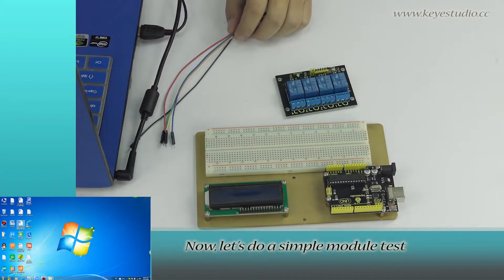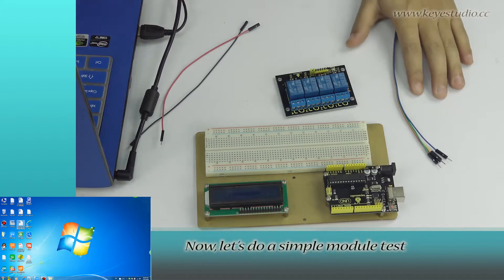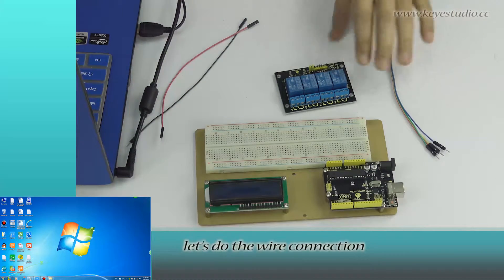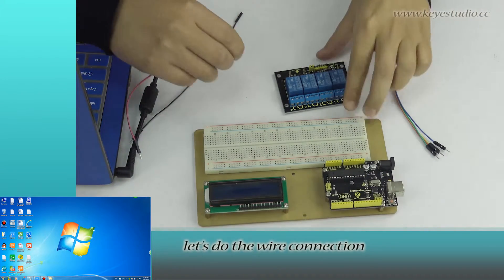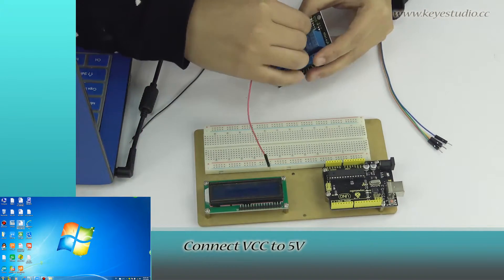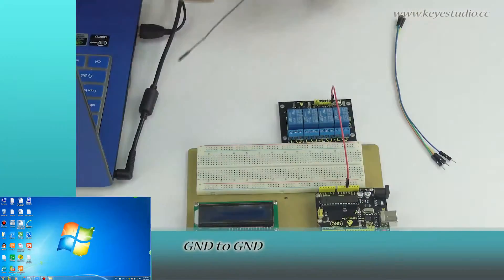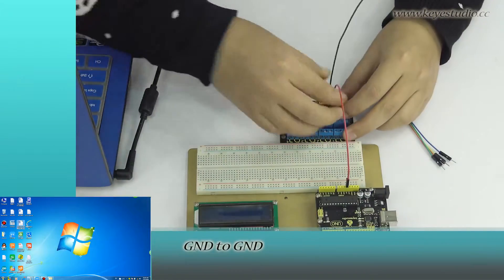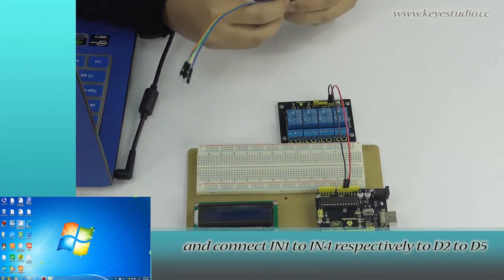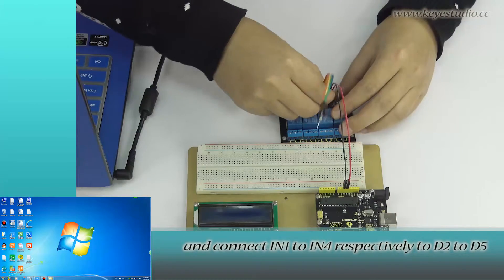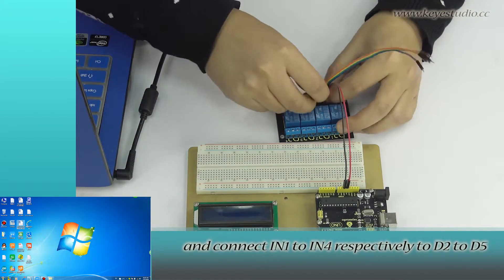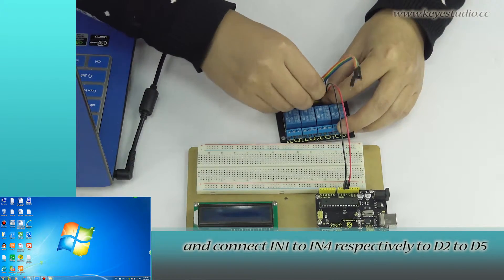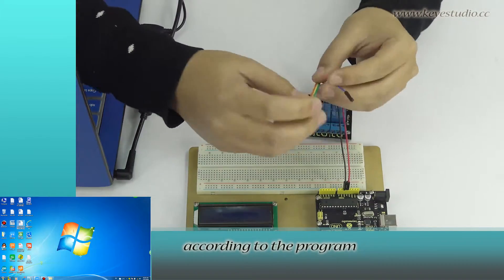Now, let's do a simple module test. First, let's do the wire connection. Connect VCC to 5V, GND to GND, and connect IN1 to IN4 respectively to D2 to D5 according to the program.